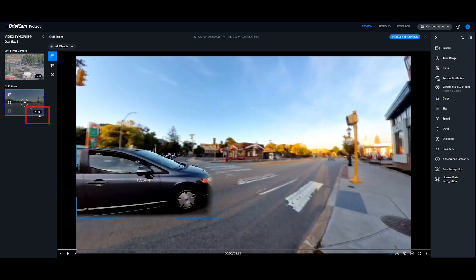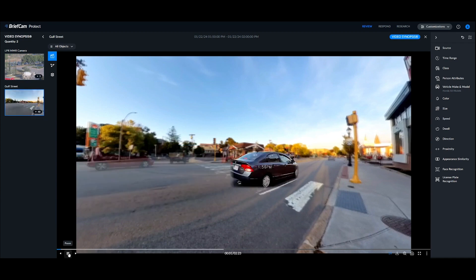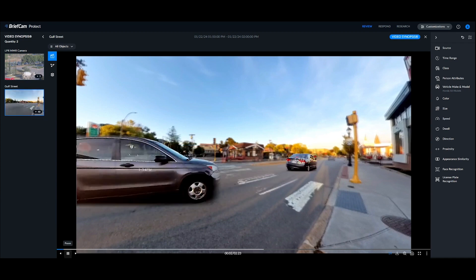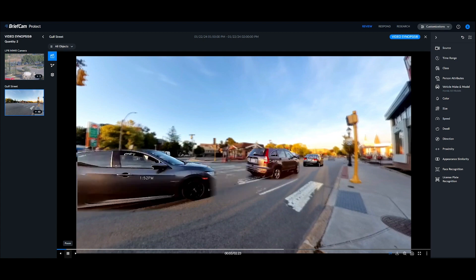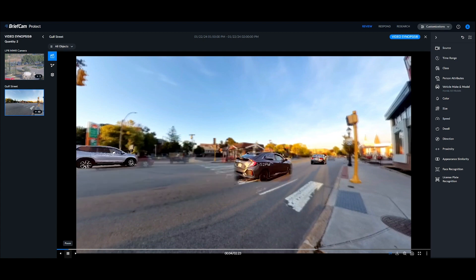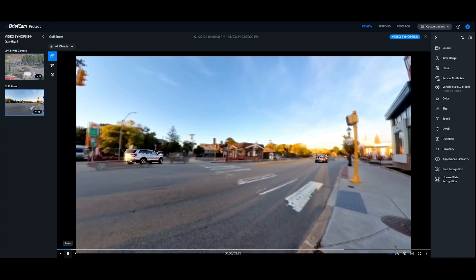So we've actually gone from 560 objects down to 48 objects that we're looking at. If I play the video here, you'll see that we're only identifying the Hondas that have appeared throughout the footage.